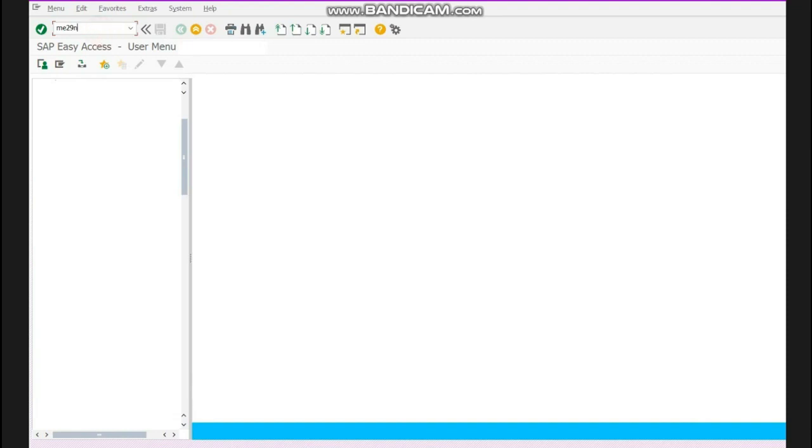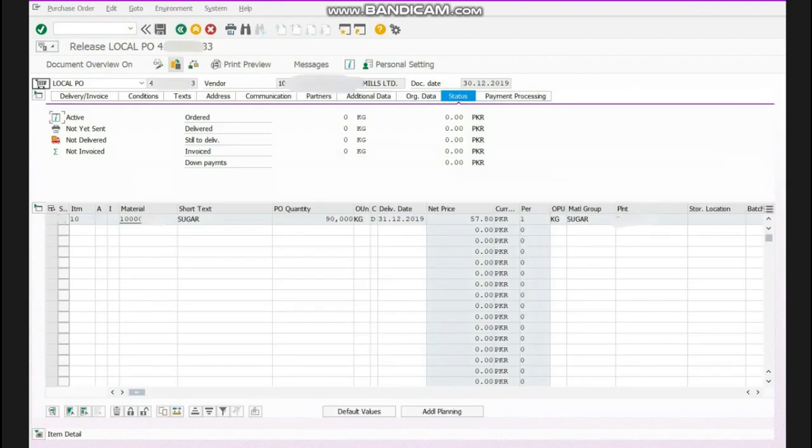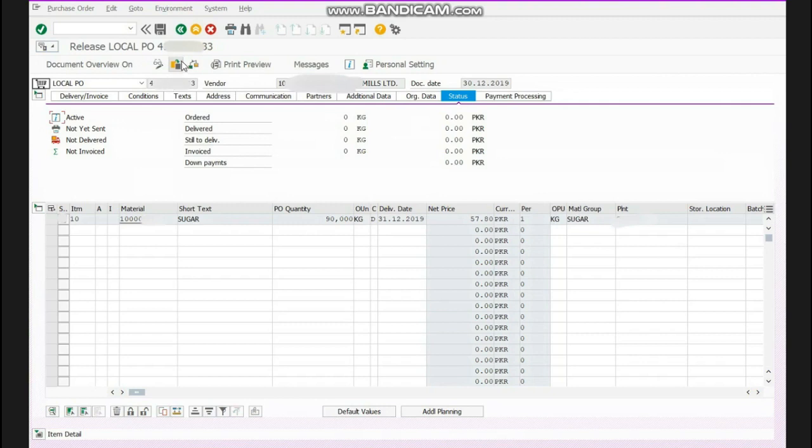will write the T-code ME29N and we will press enter. Now this normal screen will be open. Now we will go over here, we will click over here and we will write our desired purchase order number and